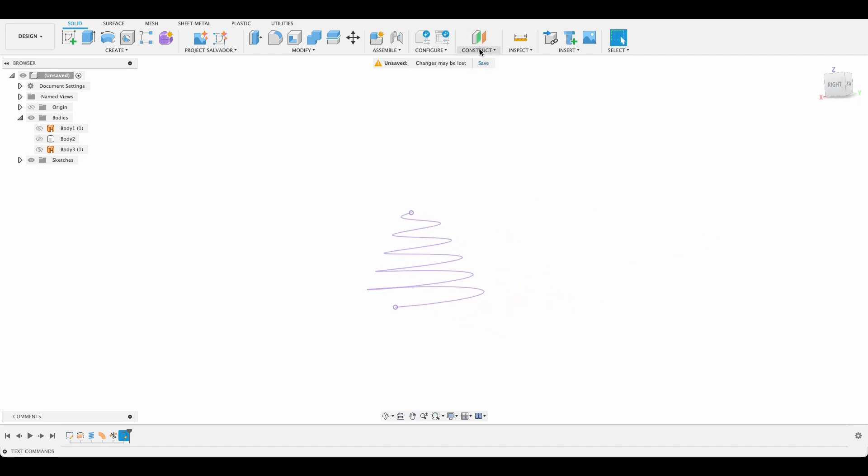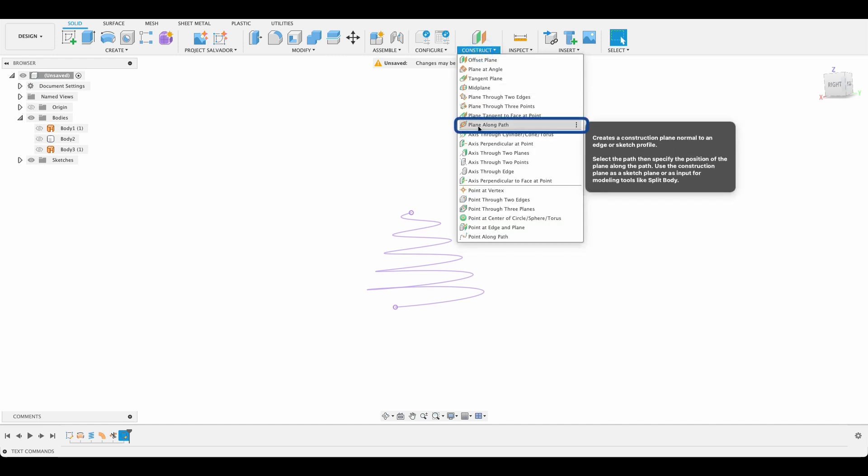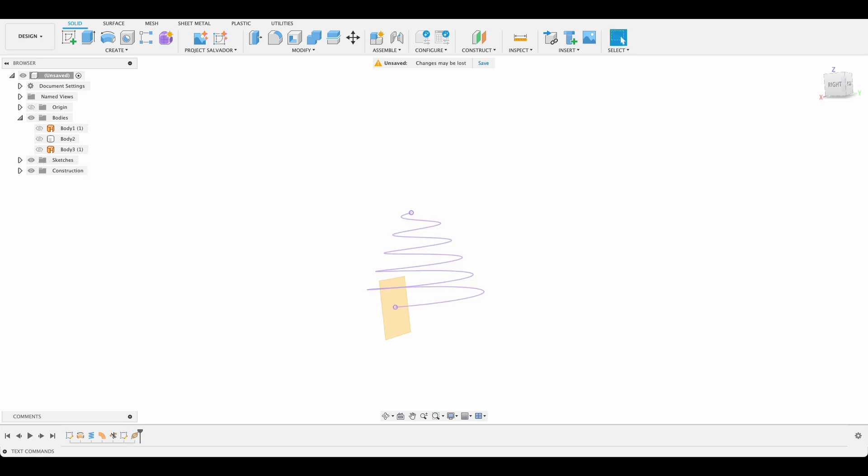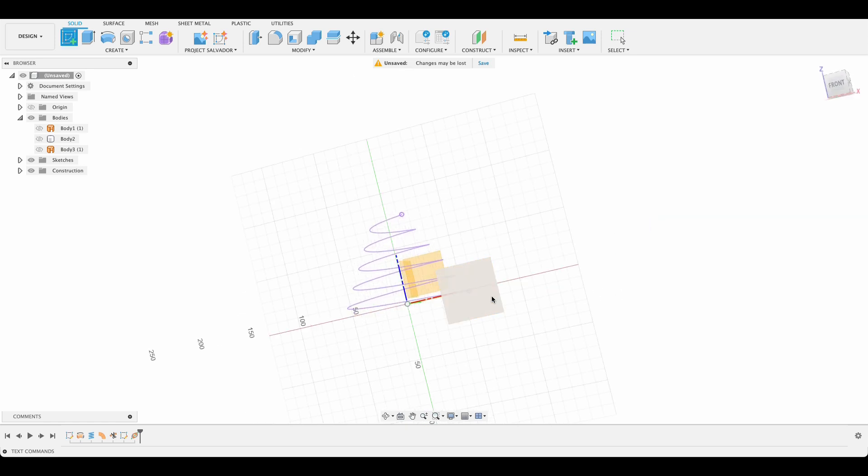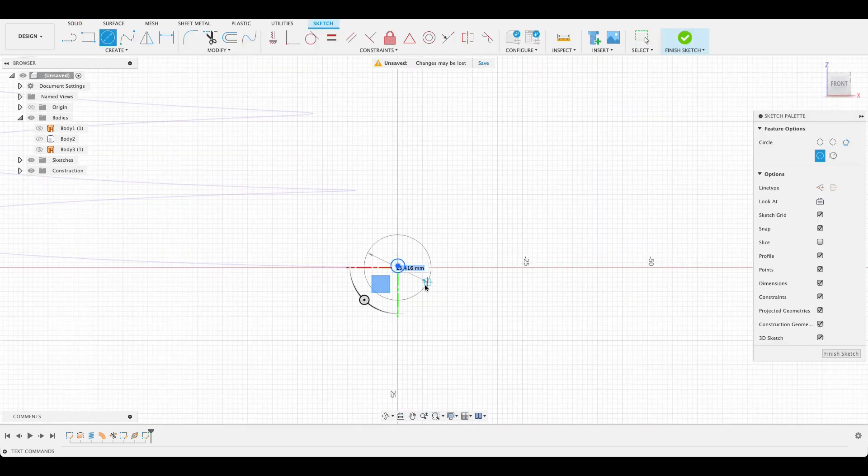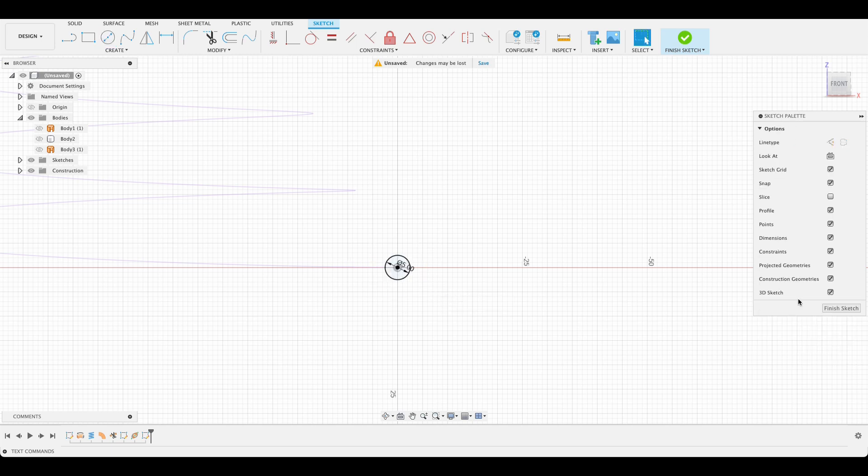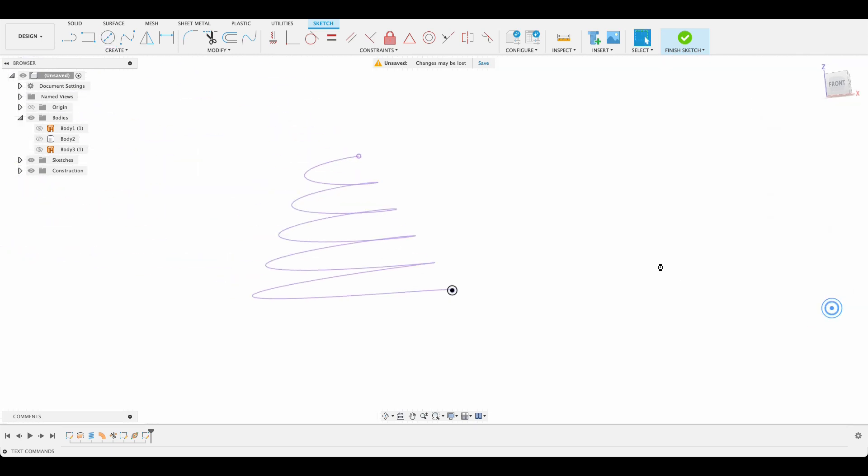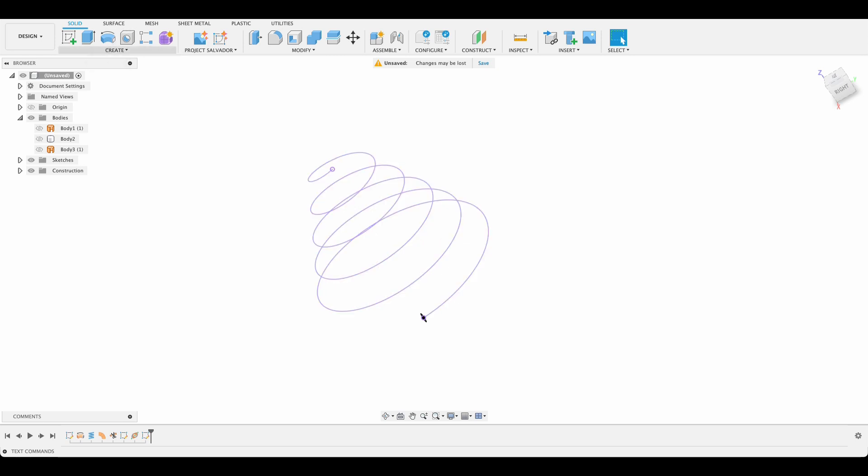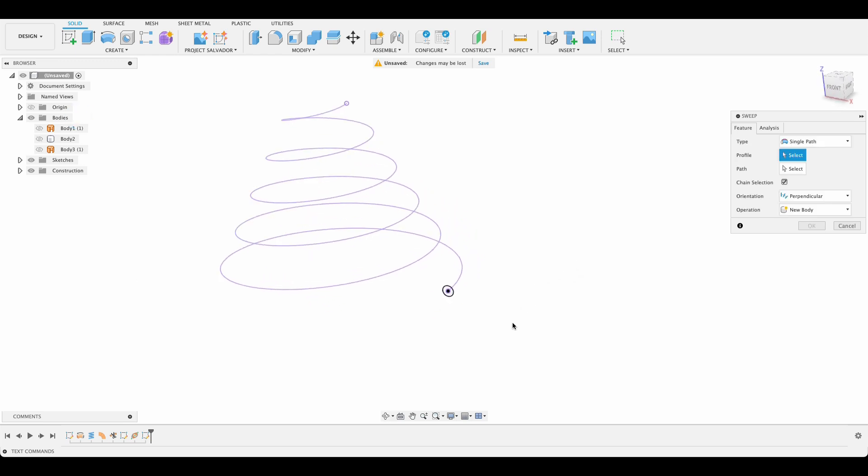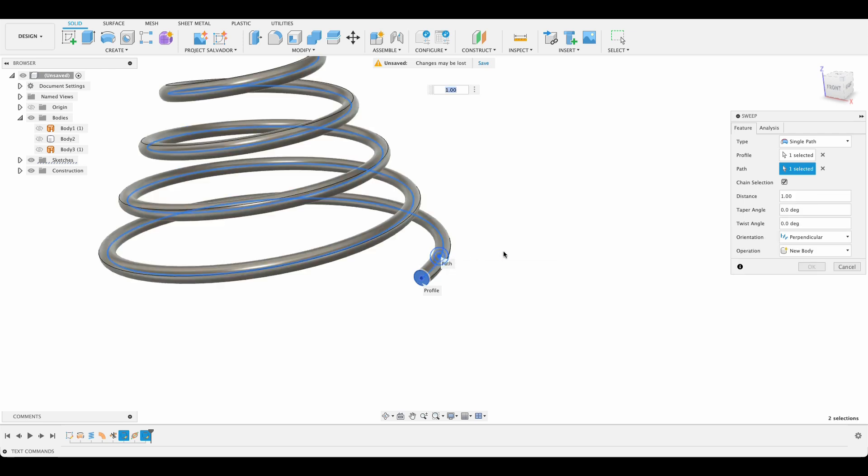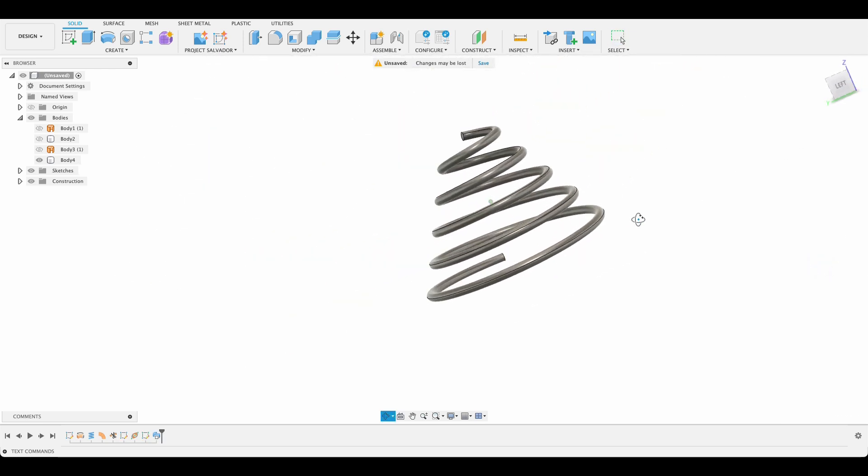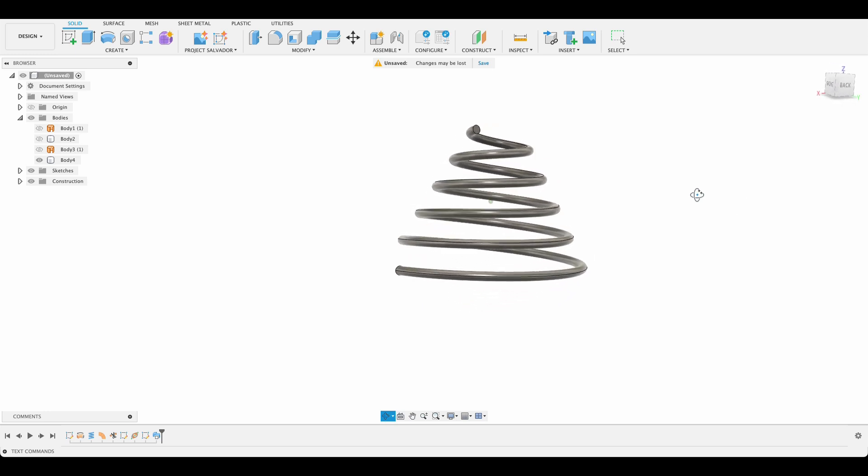From here I'm sure you can guess what to do, but we'll go through it anyway. Construct plane along path and we'll select this. I want this right at the end so I'm just going to make this one. Now we'll create our spring profile on this new plane. So it's going to be a five millimeter spring. If your profile is slightly too big and it's likely to intersect itself, it won't be able to process it. It'll give you an error. So we'll select our profile and then the path, and there is our first spring. That's a nice neat coil spring.